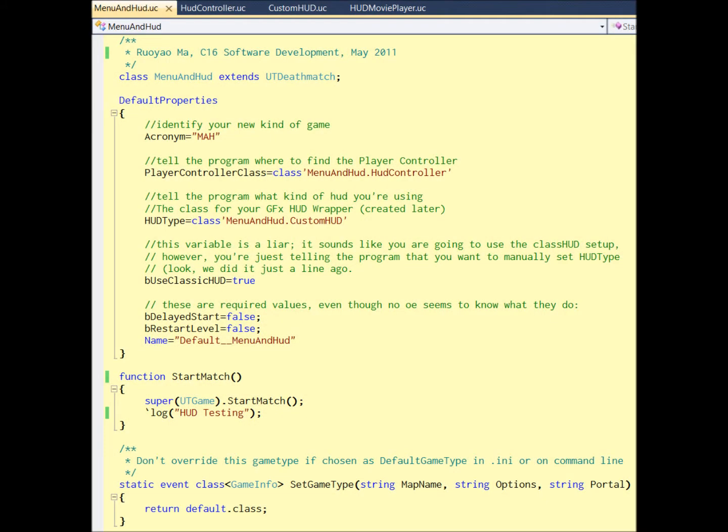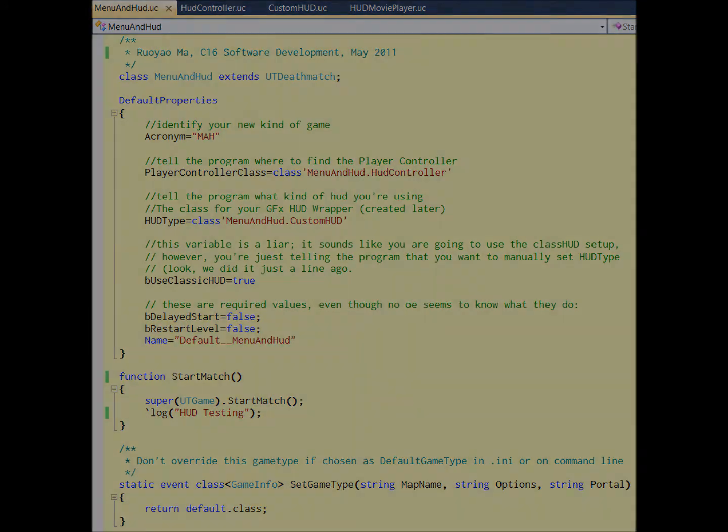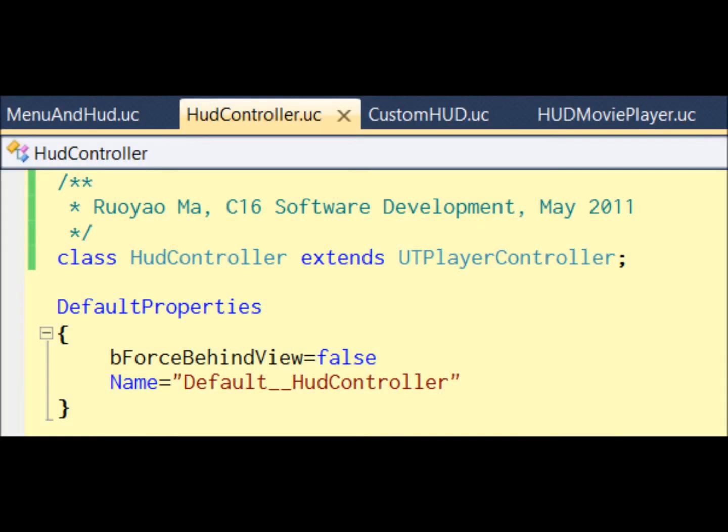Now let's look at some Unreal script. The first script, you can name it whatever. I name it MenuAndHud because I use that to be my test class. This class derives from UTDeathmatch, and the purpose of this class is just to make sure the Unreal loads our HUD and menu instead of its original default one. So you can just throw all this code in and change some names to match your class's name. And each class should be in its own file and the name should be matched.